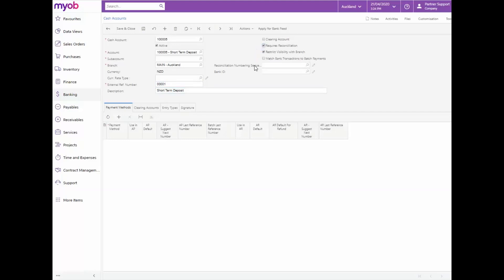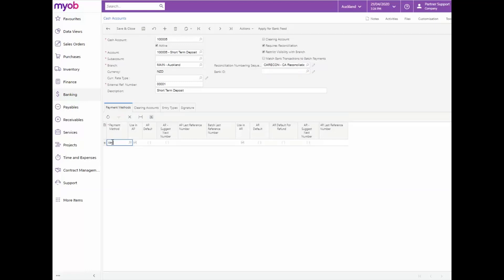Select the applicable reconciliation numbering sequence and under the payment methods tab add the cash, check, Mastercard and New Zealand Westpac payment methods and select to use them in both the AP and AR modules.